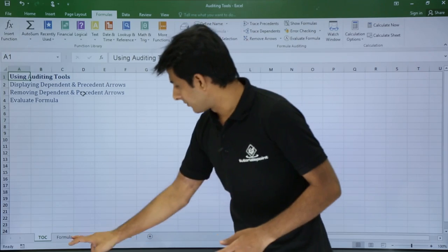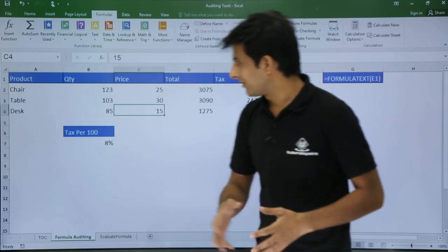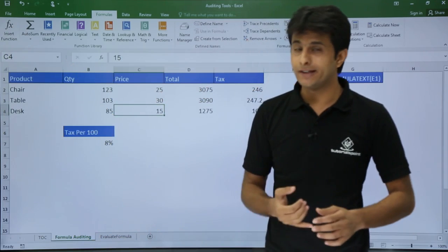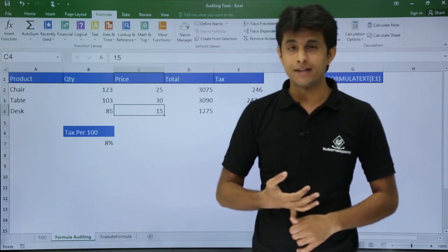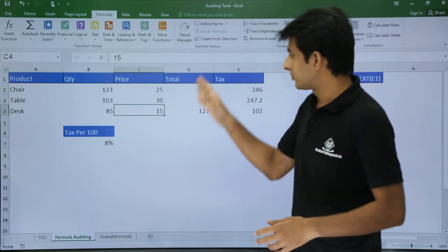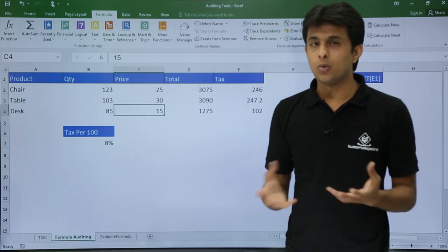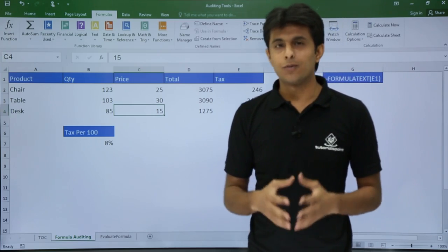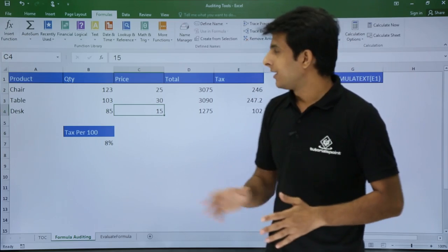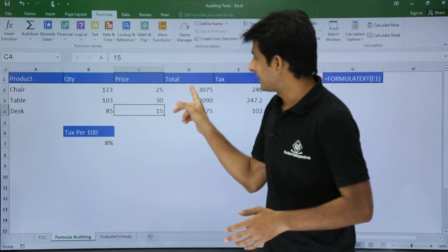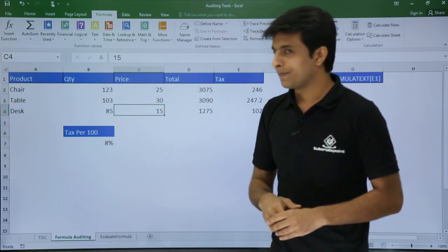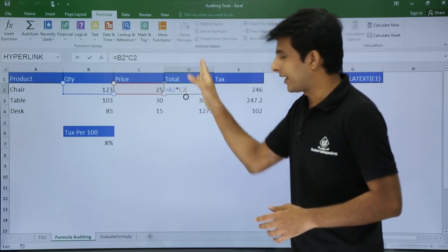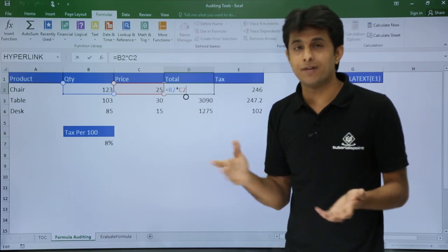I have a formula auditing sheet where I have written some data. There are products with quantity and price, and I have written the total. These are calculated as quantity multiplied by price — for example, B2 multiplied by C2 — and I have done the same thing for all rows.